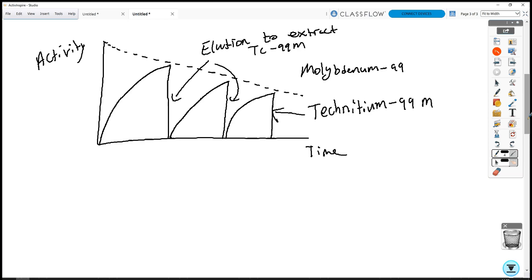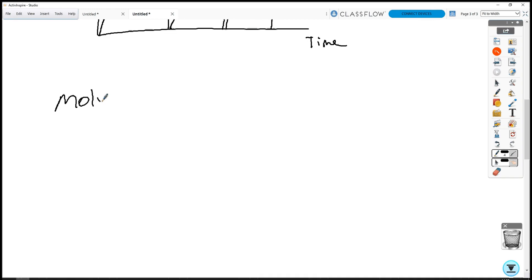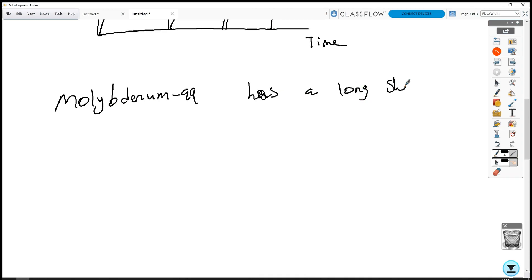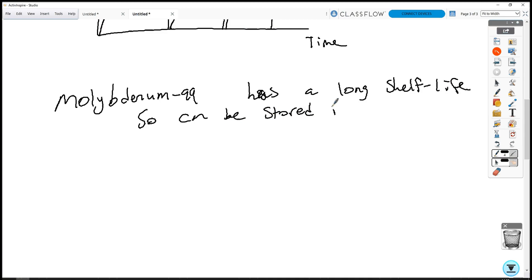Why not just deliver technetium straight to the hospital? Because technetium has a very short half-life of 6 hours. In 6 hours one half-life is gone, in 12 hours two, in 24 hours that's already four half-lives — basically nothing left. Molybdenum, however, has a half-life of 66 hours, so it could be delivered a couple of days or even a week in advance and kept on the shelves in stock at the hospital. Molybdenum-99 has a long shelf life, so it can be stored in advance of the patient's visit.